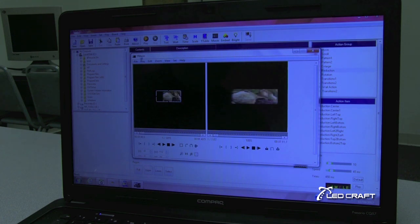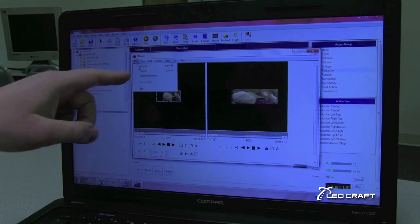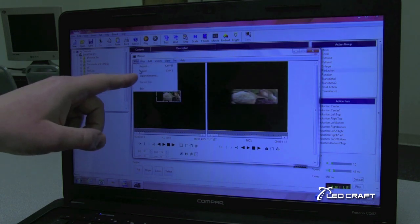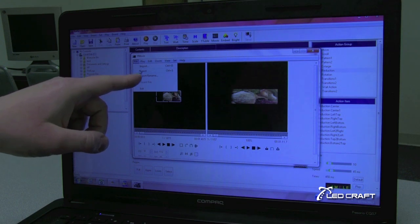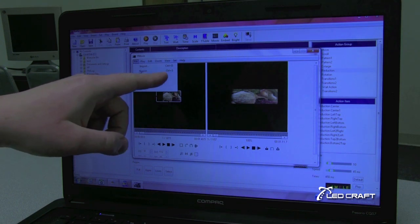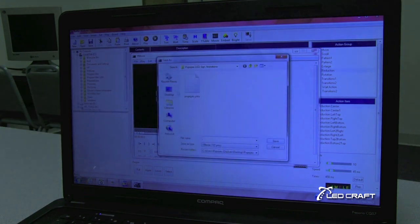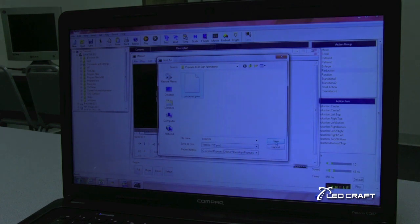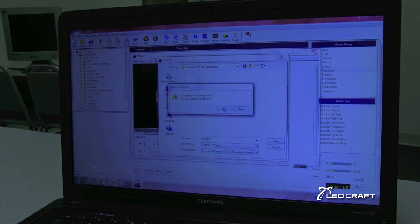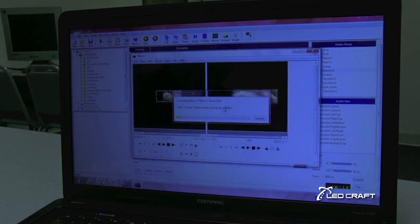Now we're going to do file, export. This is a form of saving our file, or just control S. We'll save it over here, the Popeyes.ymv file.